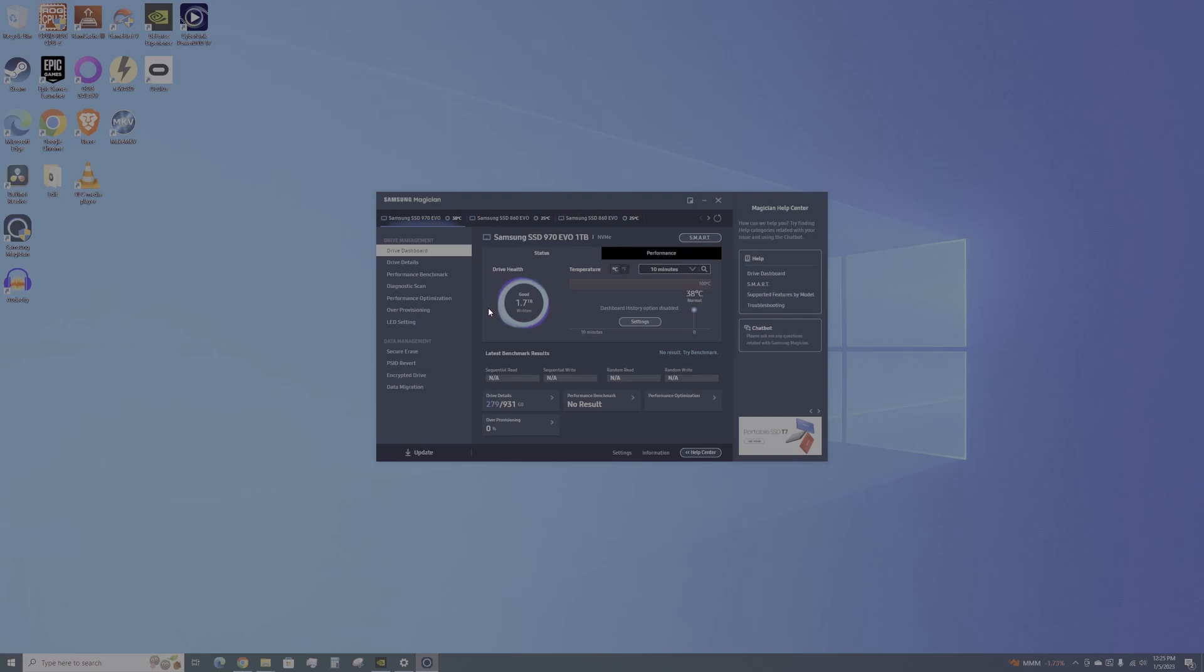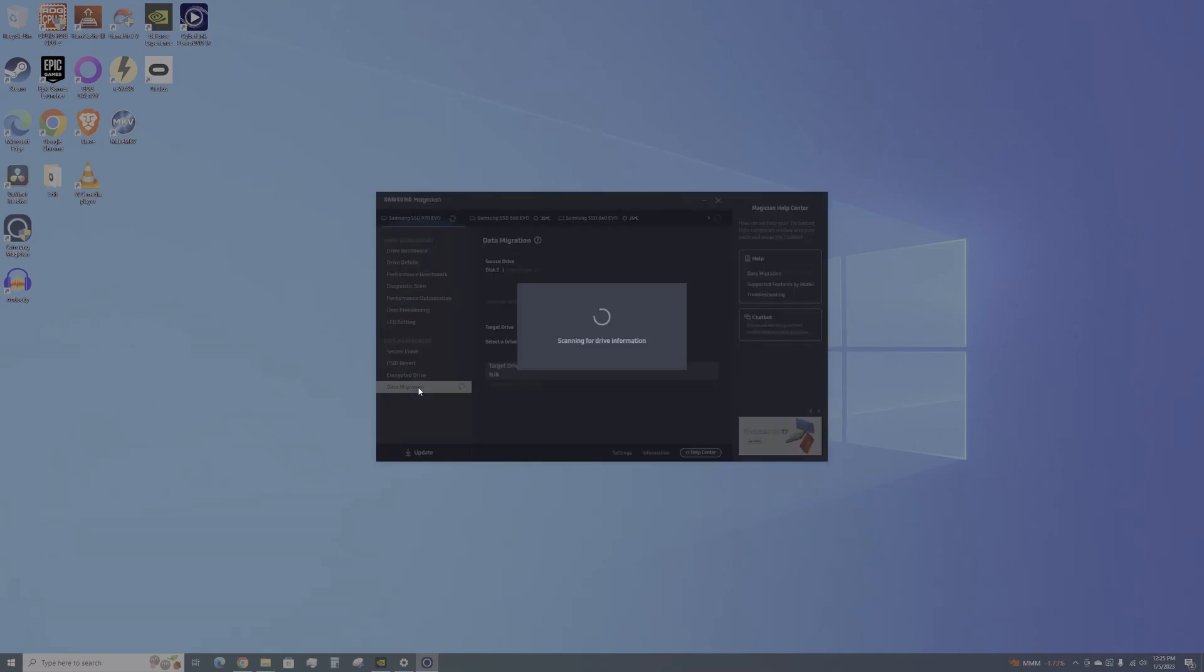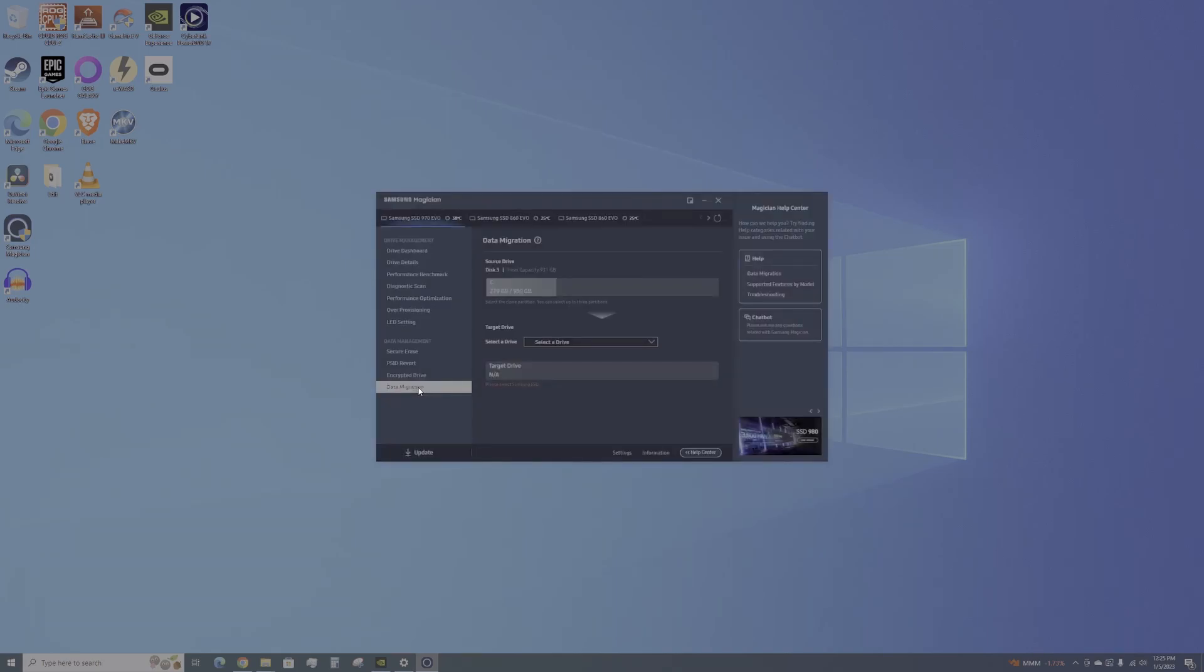Now we're going to go to data migration. The source drive - it knows what the source drive is because this is the only process that it will do. It'll take the main drive, your C drive in this case, and you're able to clone that.